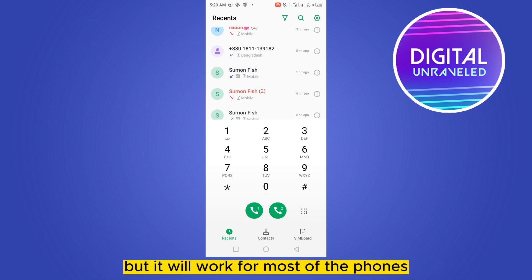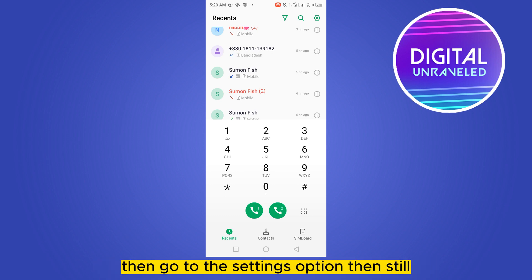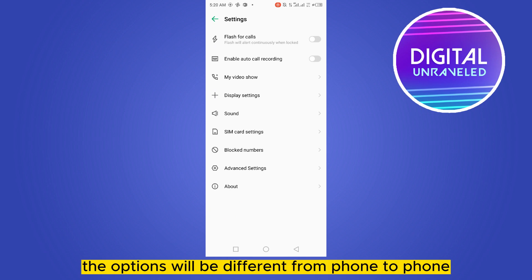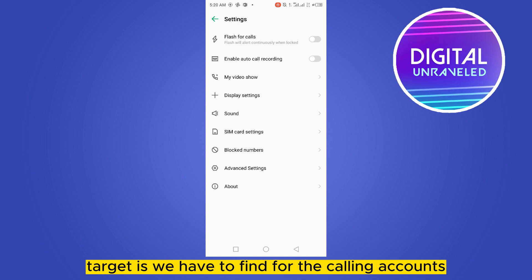But if this feature isn't available in your device, then go to the settings option. The options will be different from phone to phone, but our main target is we have to find the calling accounts.